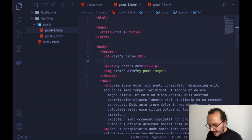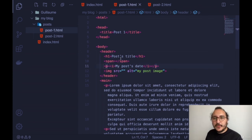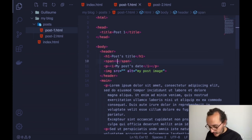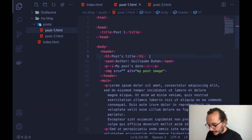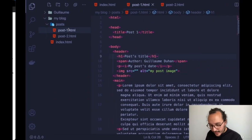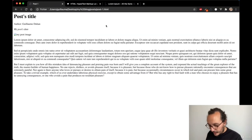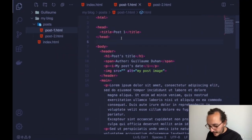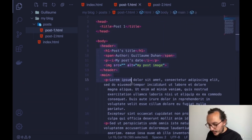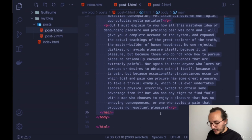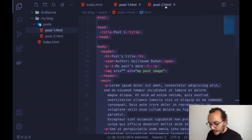A post also has a date. I create a paragraph and inside it I use the italic tag (i) for the post date. I can also add an author — for that I use a span element. A span is like a paragraph or inline element without creating extra space. I write 'Author: Guillaume Duong.' I save, get back, and there we go. This is the model for our posts.